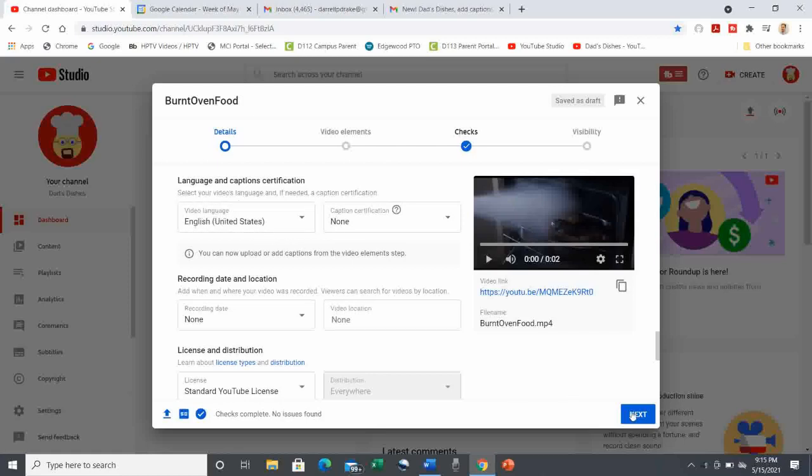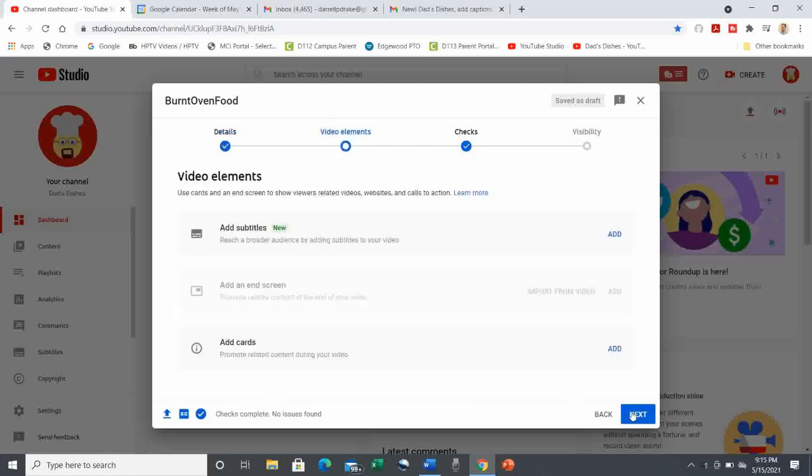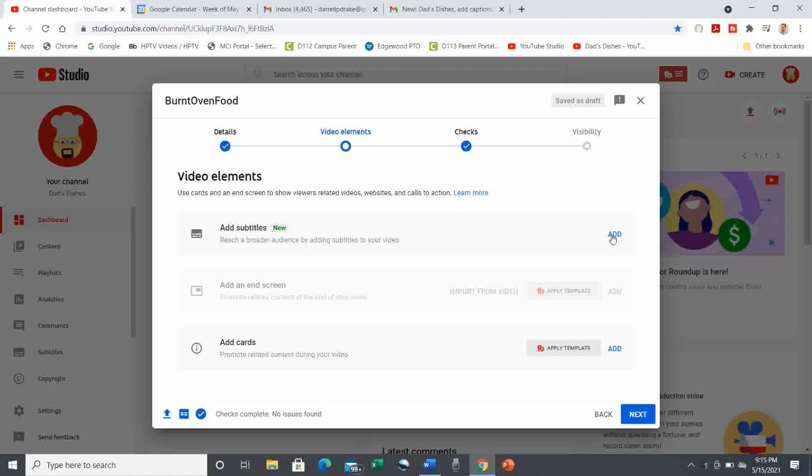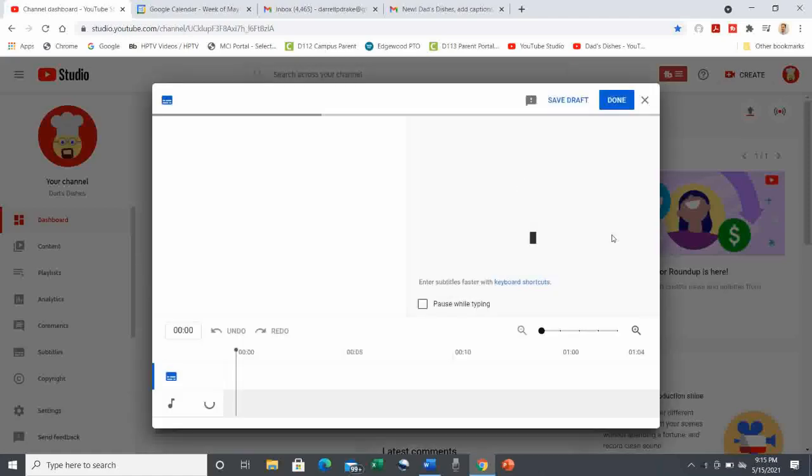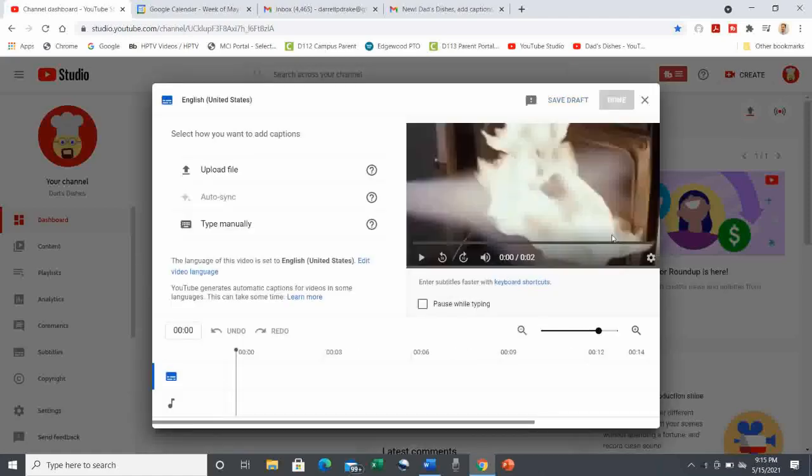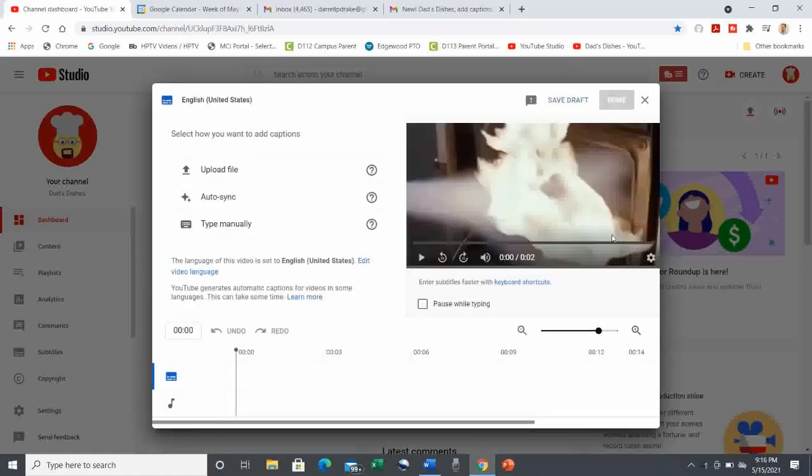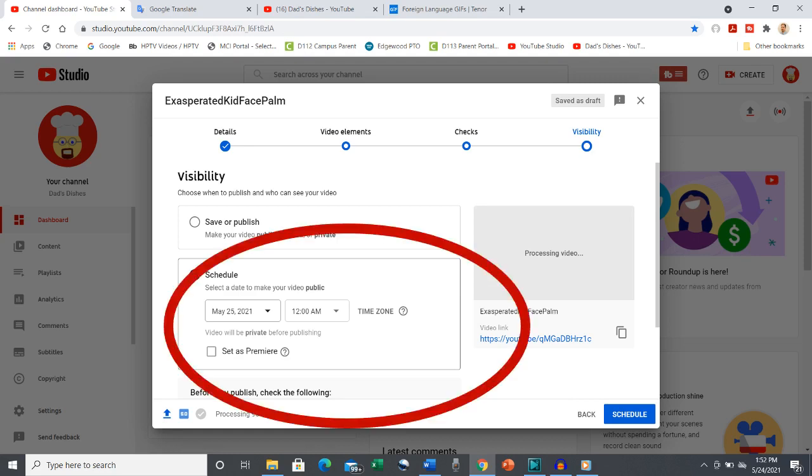Now on the second screen, you'll see an option to add captions, but as far as I can tell, this is only for the language of the video. And there's an easier way, so I'm going to skip this for now. Then you can publish your video or set it to publish at a certain date and time. Either way, the next steps are the same.